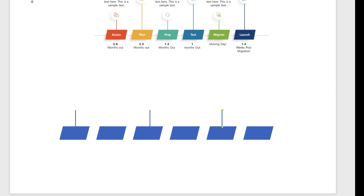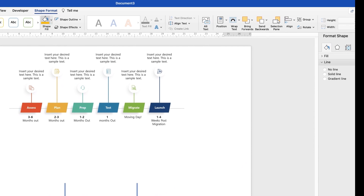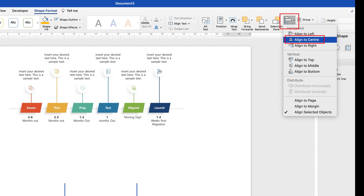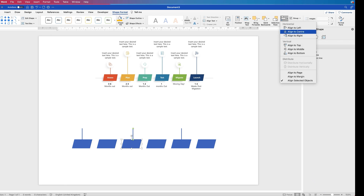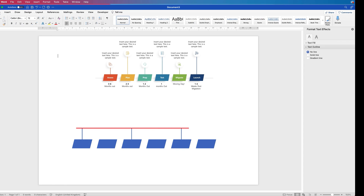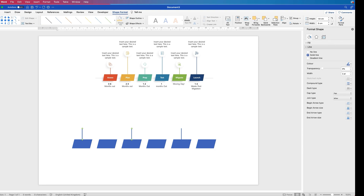Now line up the line with the centre of the shape: click on the shape, hold the Command or Control key down, click on the line — you can see they're just not quite centred — so go to Shape Format, Align, Align to Centre. Then select all the lines, go to Align, Align to Top, and that will make sure they're all lined up along the top.